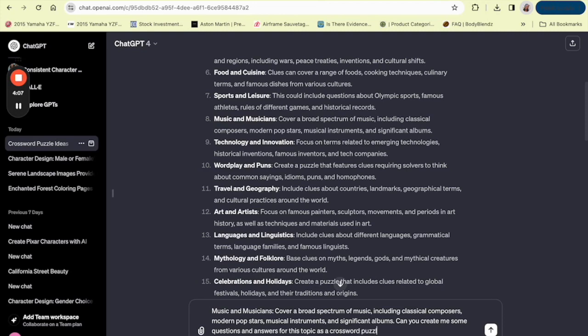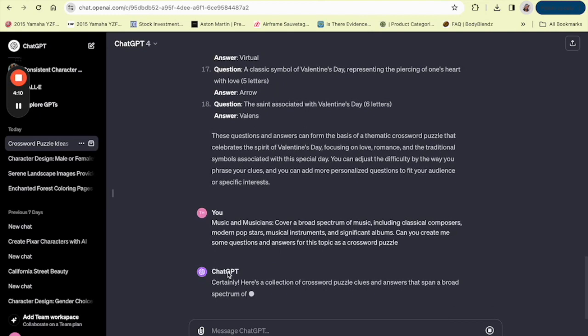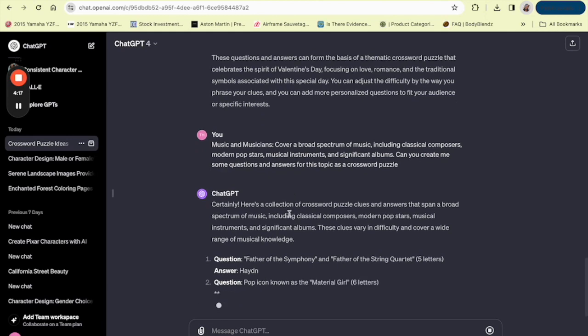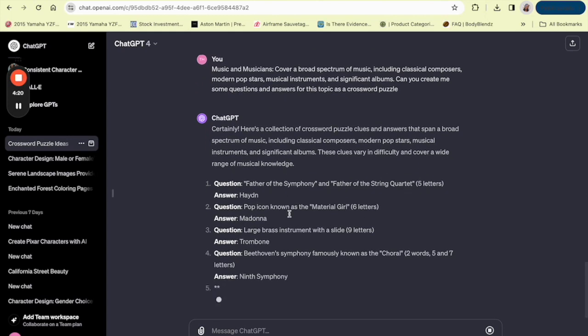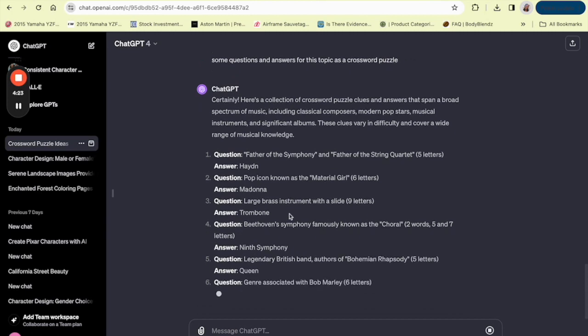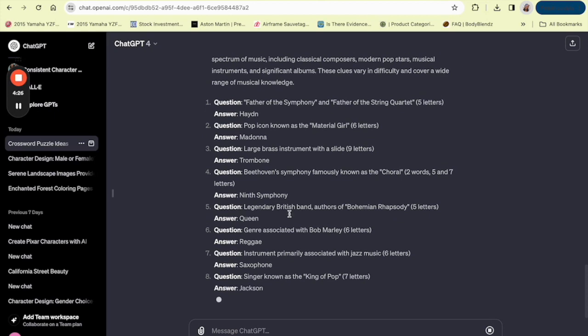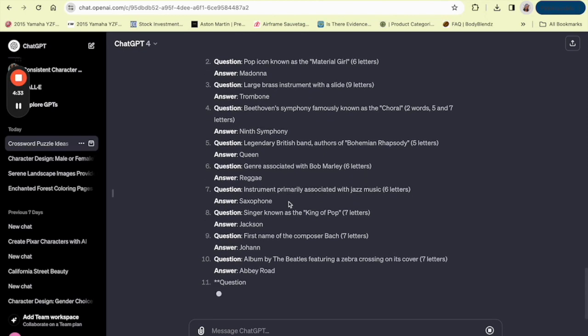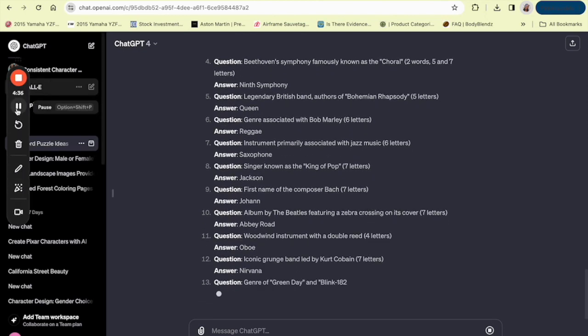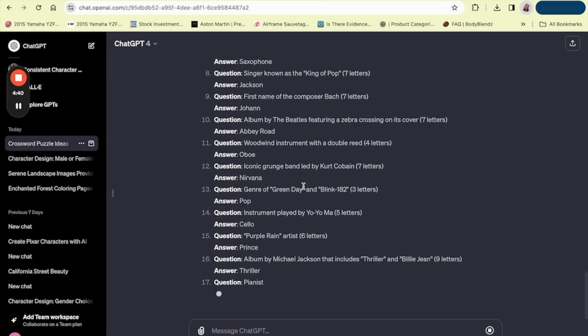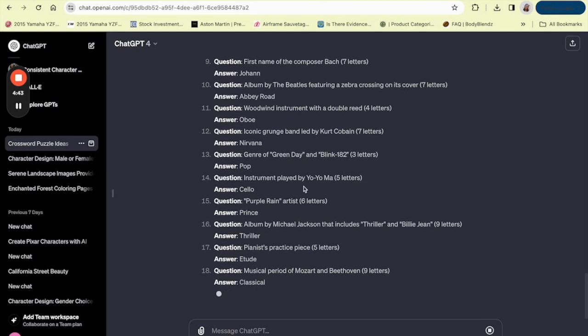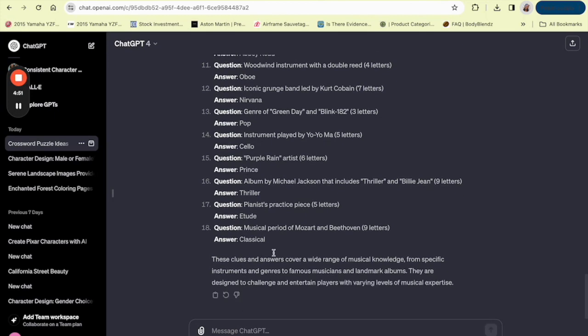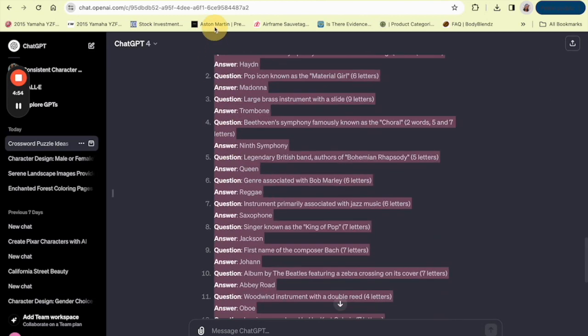We're going to wait for them to generate it, and it's giving us some pretty good questions and answers. We're going to wait for it to generate, and then we're going to bring these questions and answers over to Crossword Labs. It's probably going to give us about 20, I'm guessing 20 questions and answers, which is good. Okay, 18, that's good enough. If you want to do even 20, you can ask them to give you two more.